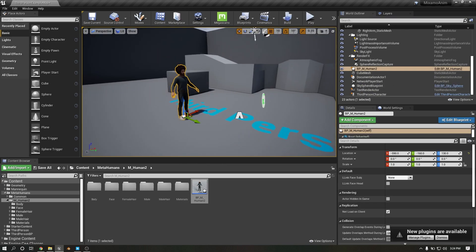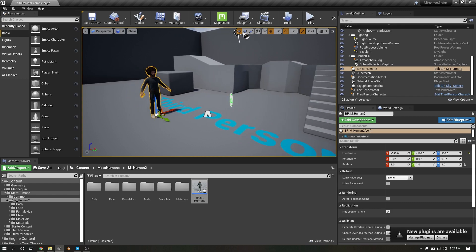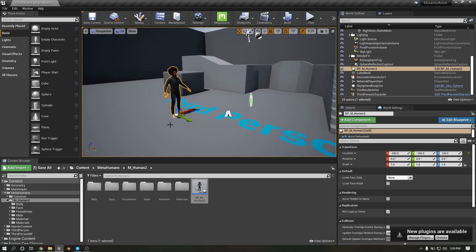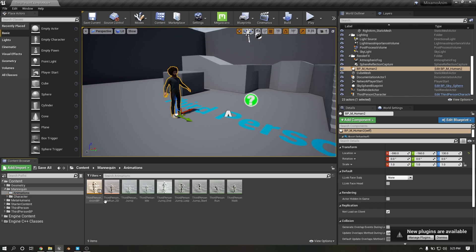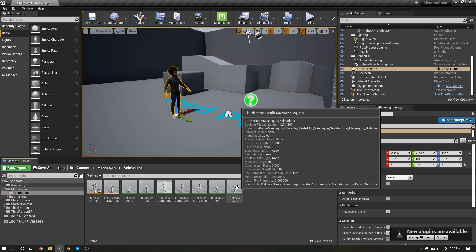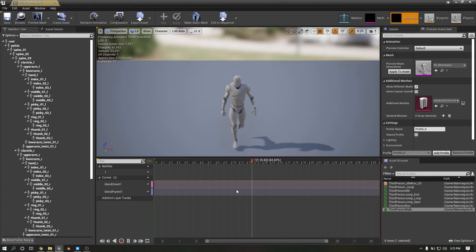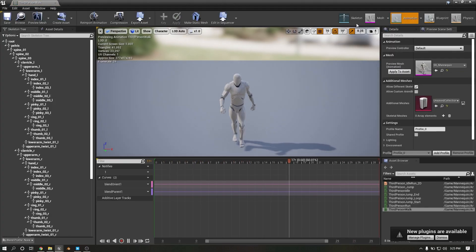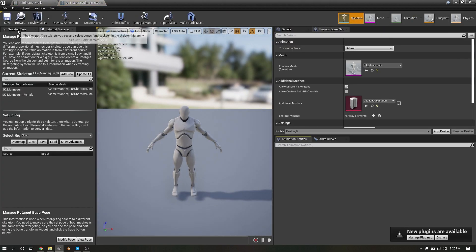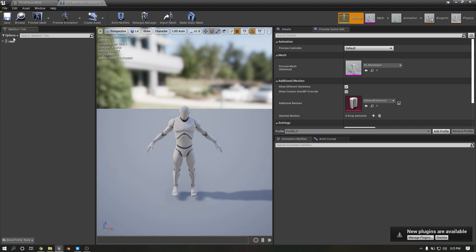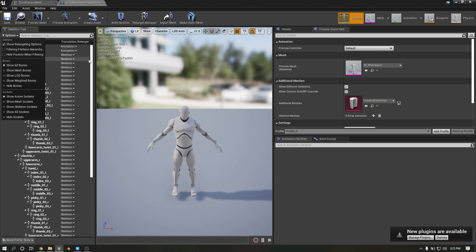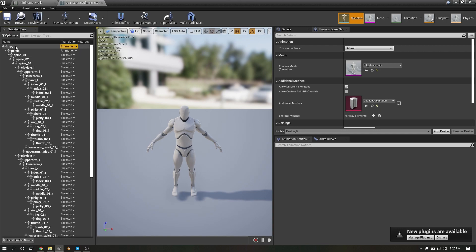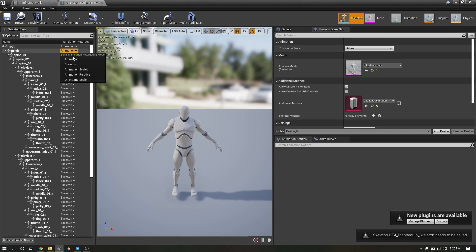First I'm going to show how to apply default Unreal animation to this mannequin. First go mannequin animation, select one animation, then click go to skeleton tab. Go to skeleton tab, choose option.